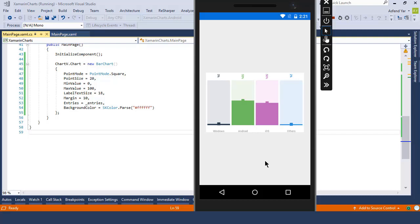So far, we have created the bar chart. In the next module, I'm going to create a line chart. So see you guys in the next module.